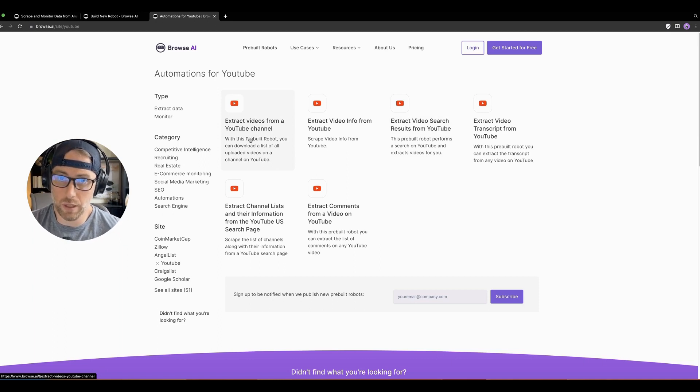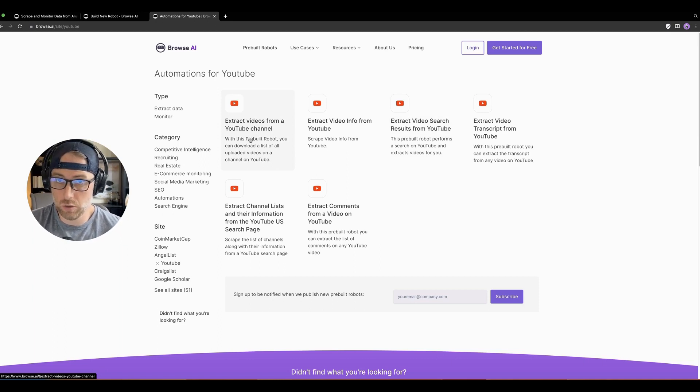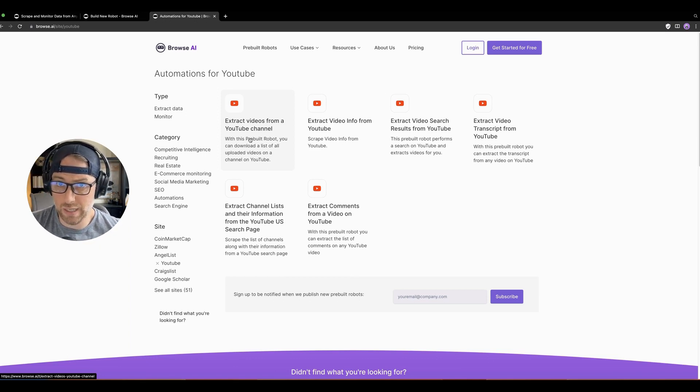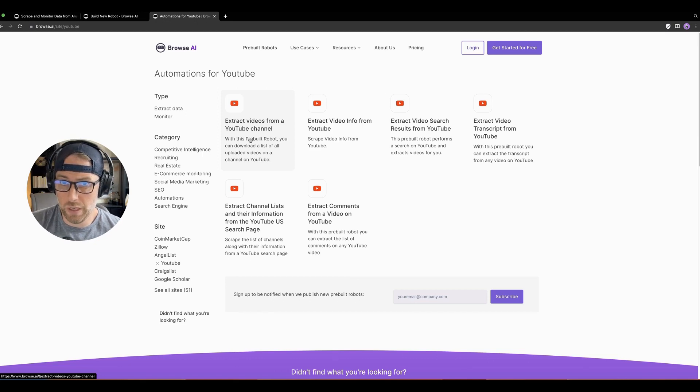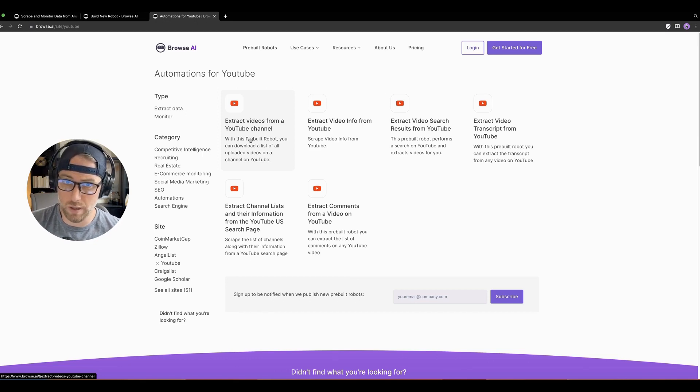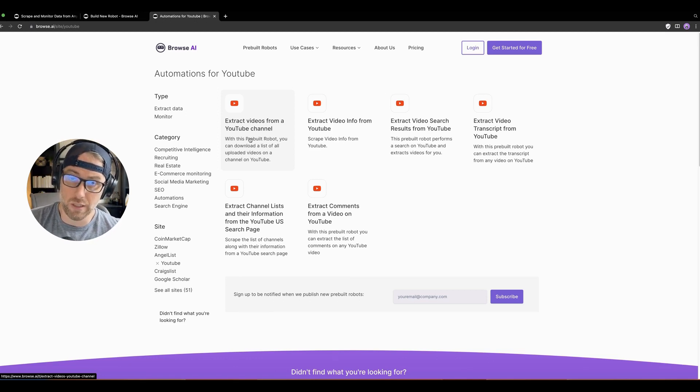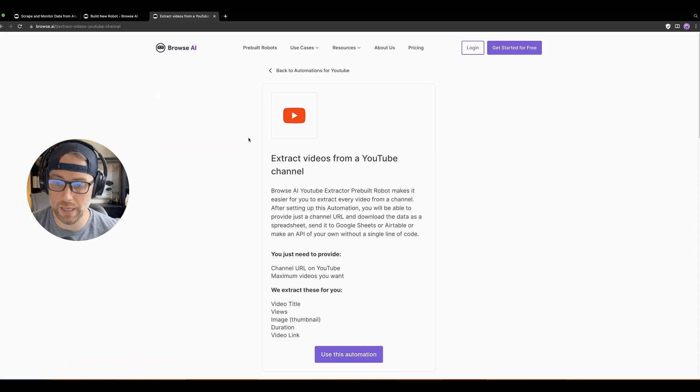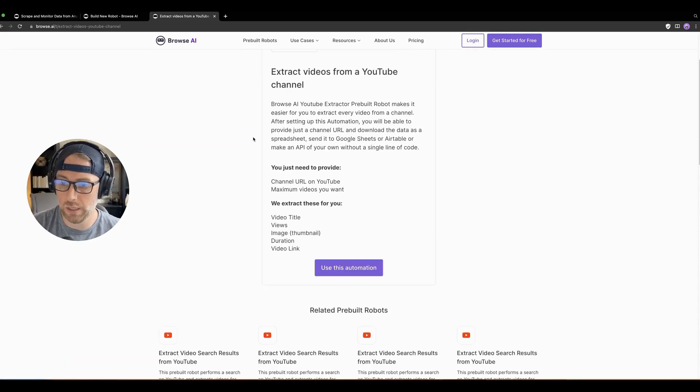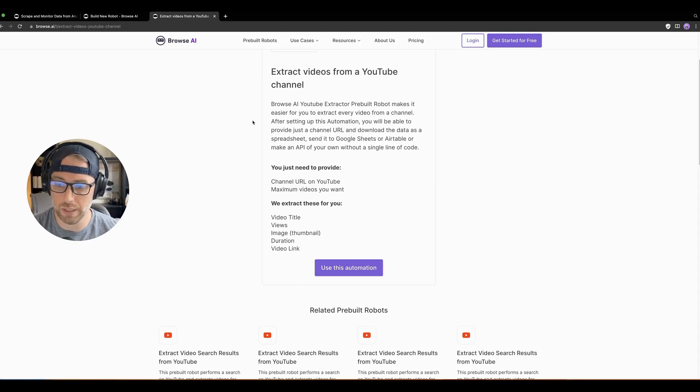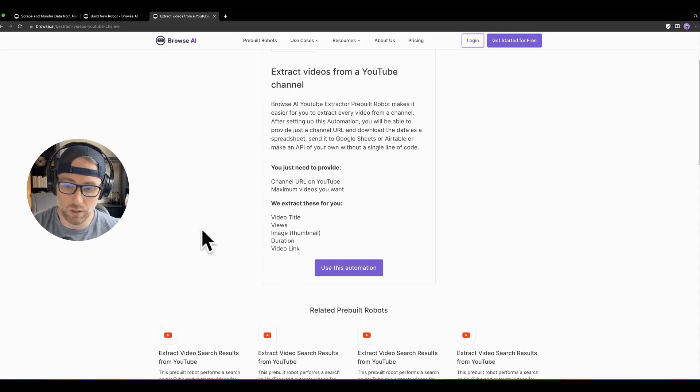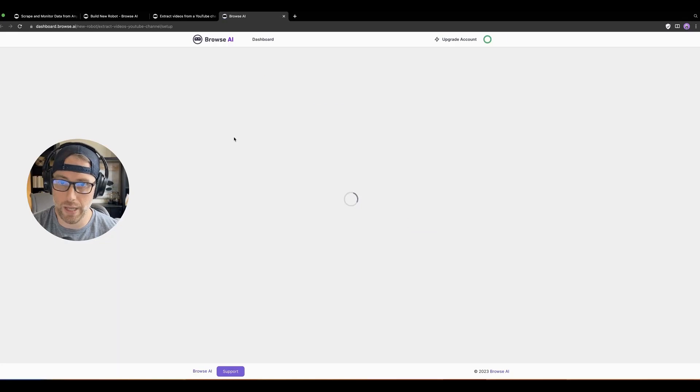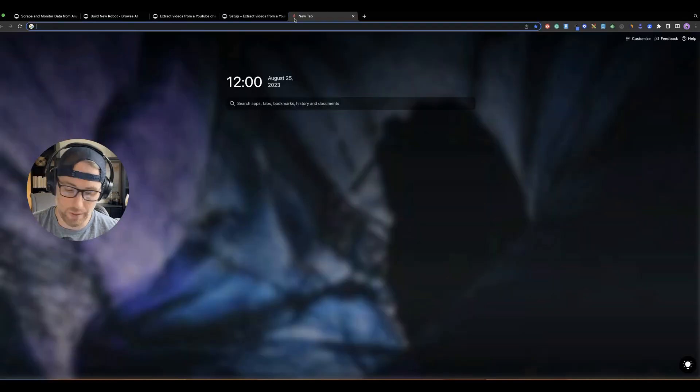I think this could be really helpful for a lot of creators that are just trying to monitor their own content or potentially their competitors content. Or even if you're creating a directory of YouTube videos, this would be a good place to get the thumbnail, the description, the title of the video, the length of the video, etc. So let's go ahead and click this. And we see a couple things here. We get the video title, the number of views, the image, thumbnail duration, and the video link. Perfect. Let's go ahead and use this automation.